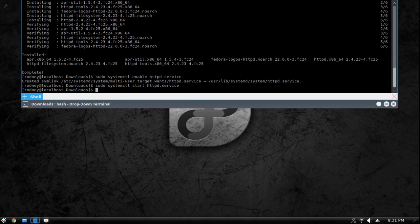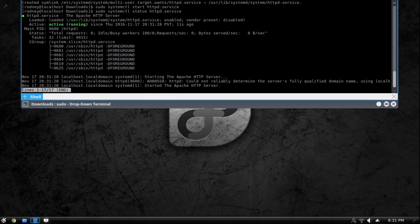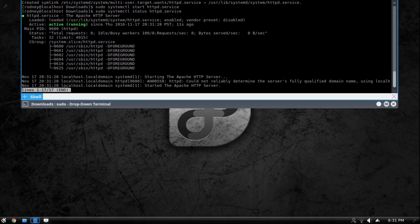And now it started if you want to see the status to make sure that it actually is running you're just going to do systemctl status httpd.service. And this is what it's going to show and it's going to show right here active running so our web server is running.